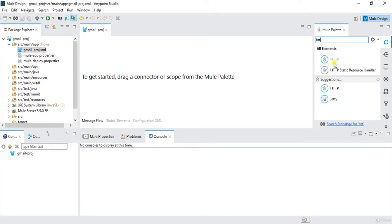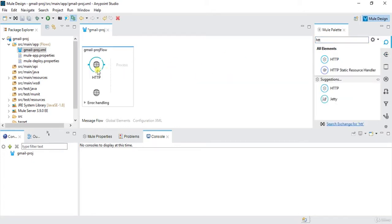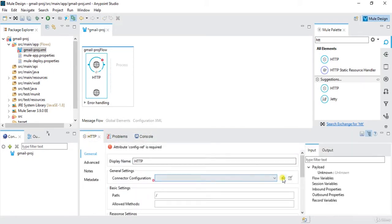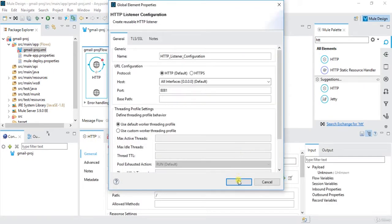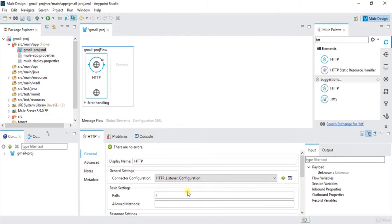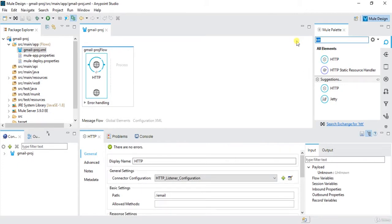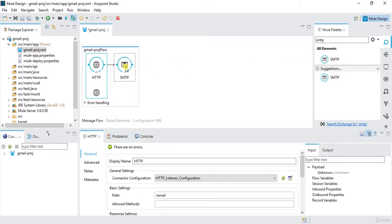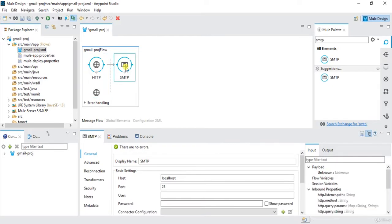What I will do: I will drag one HTTP listener for HTTP. Here I will let's say my path is email. I will save it, and then what I will do I will drag one SMTP connector.